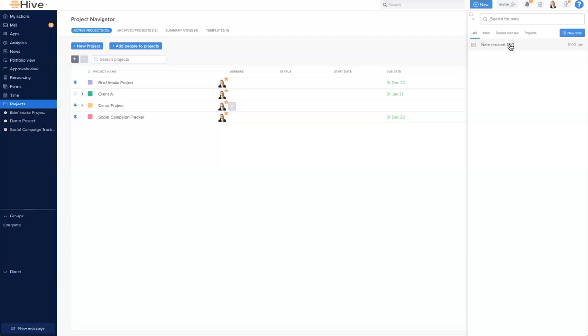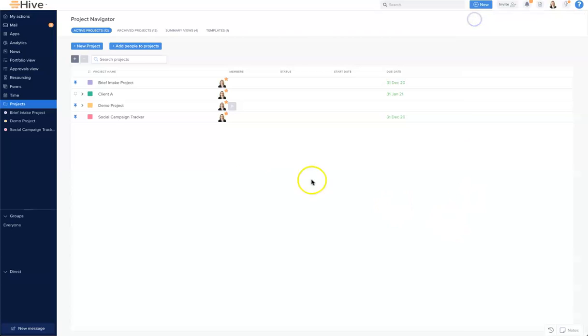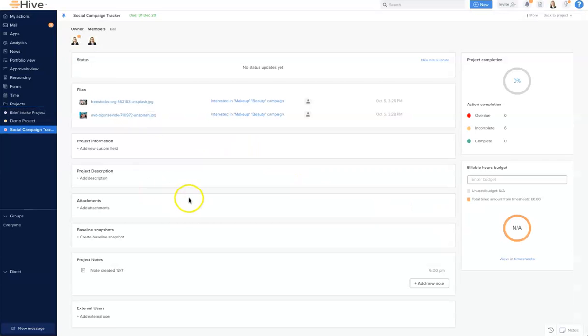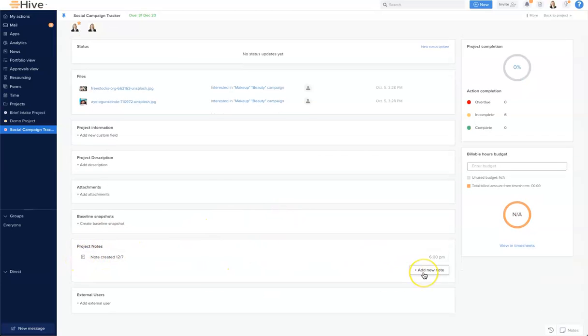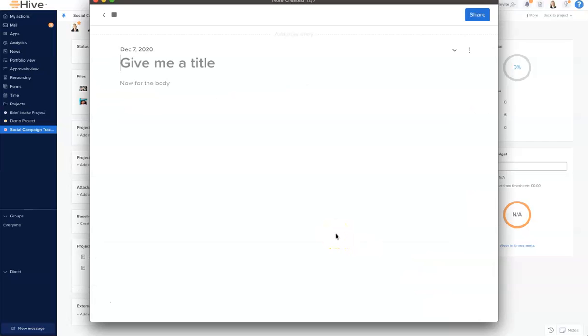We can add a new note here by clicking new note, but we can also create a new note from a homepage. So let's visit a project homepage and I'll show you where to do that. Here is the homepage for this project. Down here, you'll see that there's a project note with the add new note button. I'm going to go ahead and create a new note from this window.